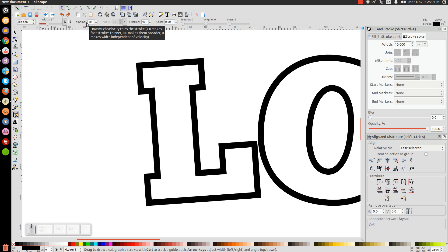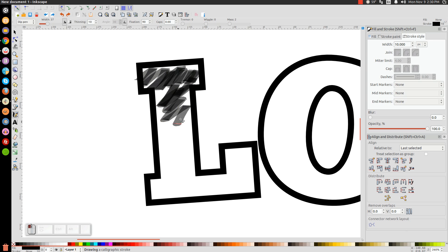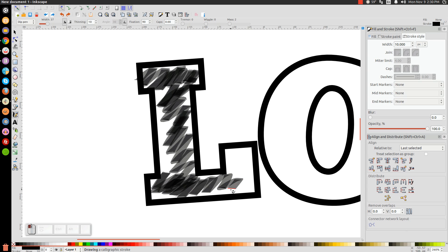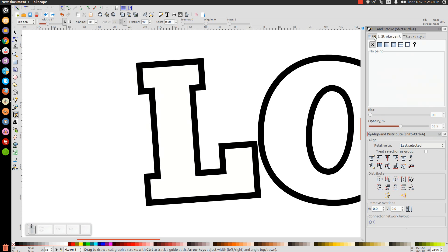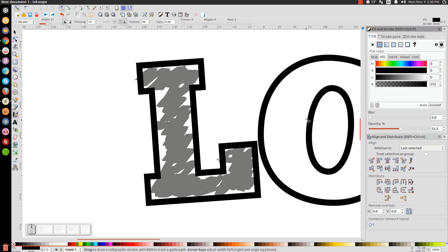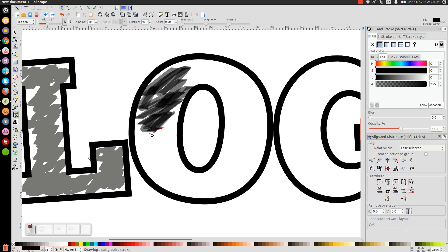Set the width to about 37 and thinning to 10, with all other variables set as shown on screen. Then, going in a diagonal motion — either left to right or right to left, just keep it consistent — click and drag to scribble lines into the letters, to make it look like somebody went in with a dry erase marker or pen. Come to the Stroke tab, turn the stroke off, and turn the Fill on so it looks correct. Then go over and do the same thing to the letter O, panning the page by pressing down on the mouse wheel.